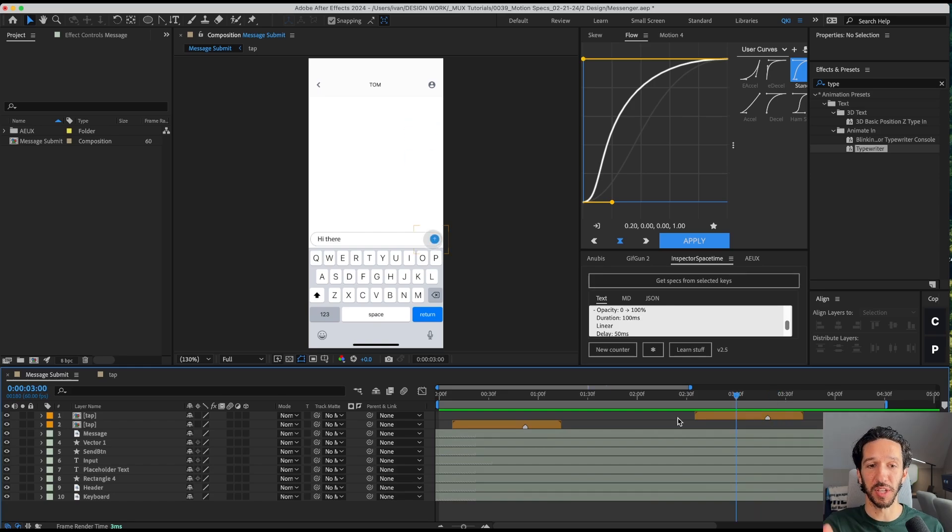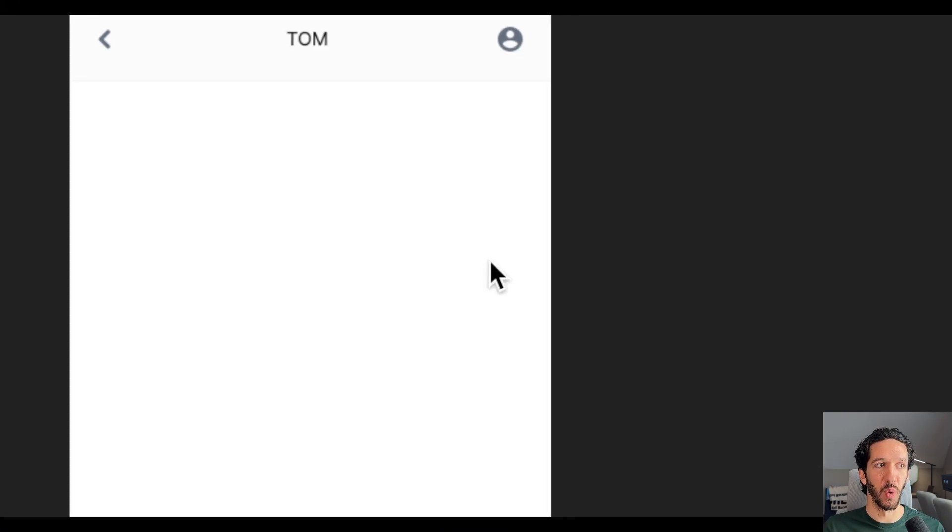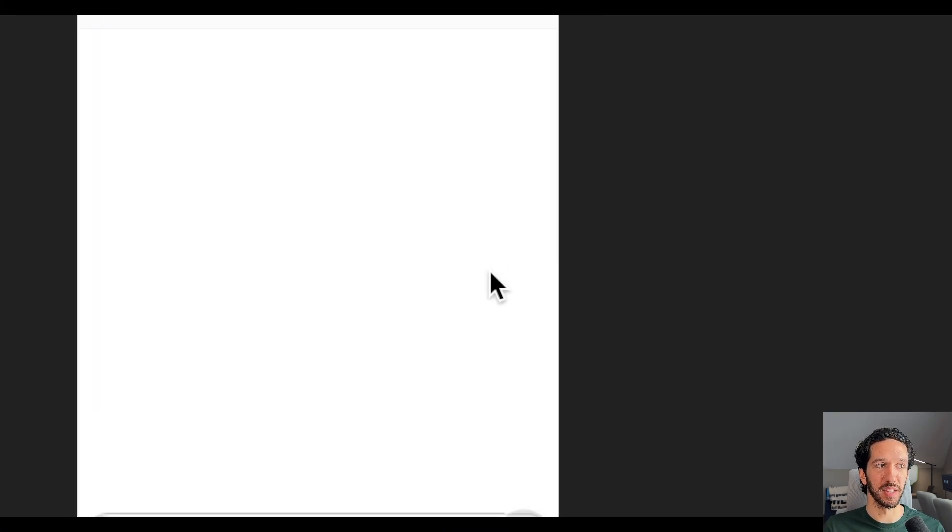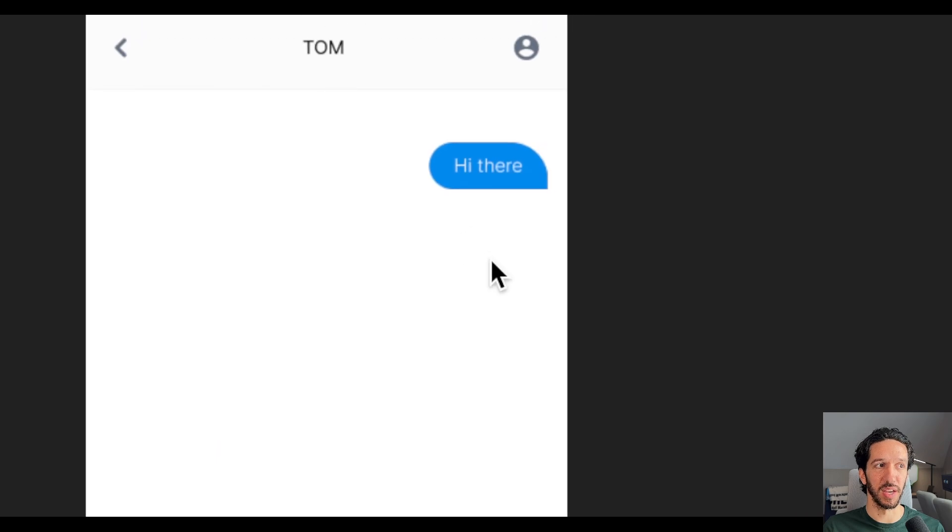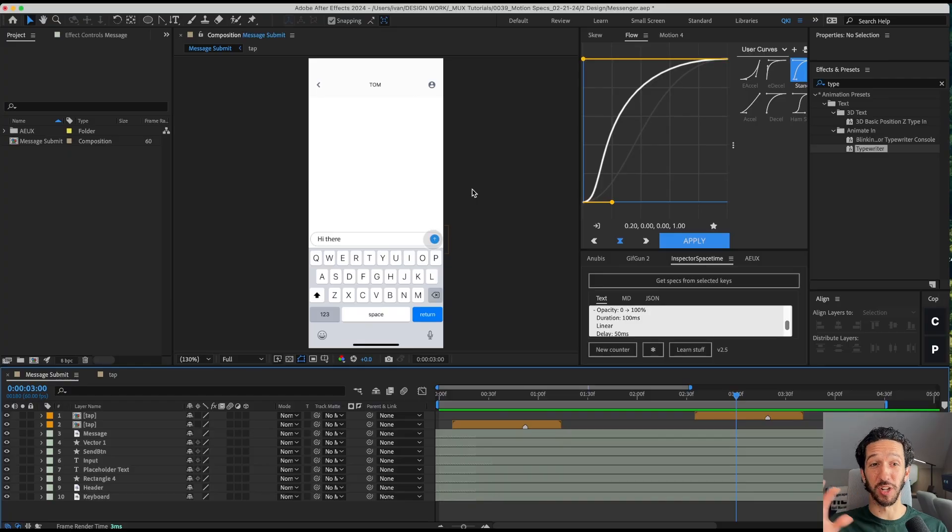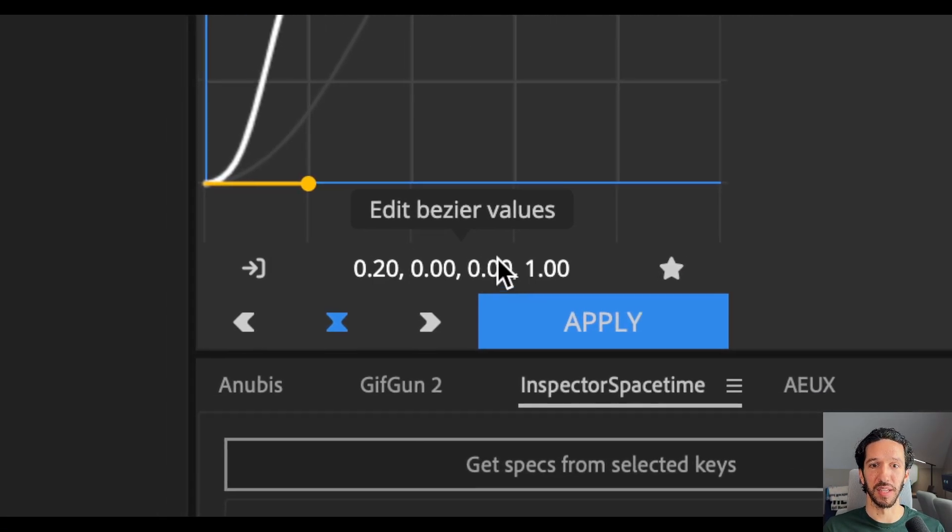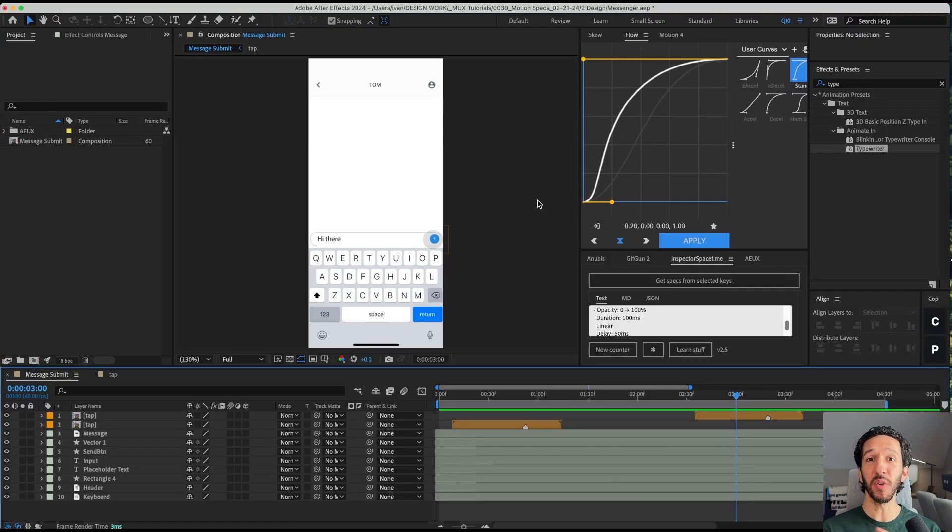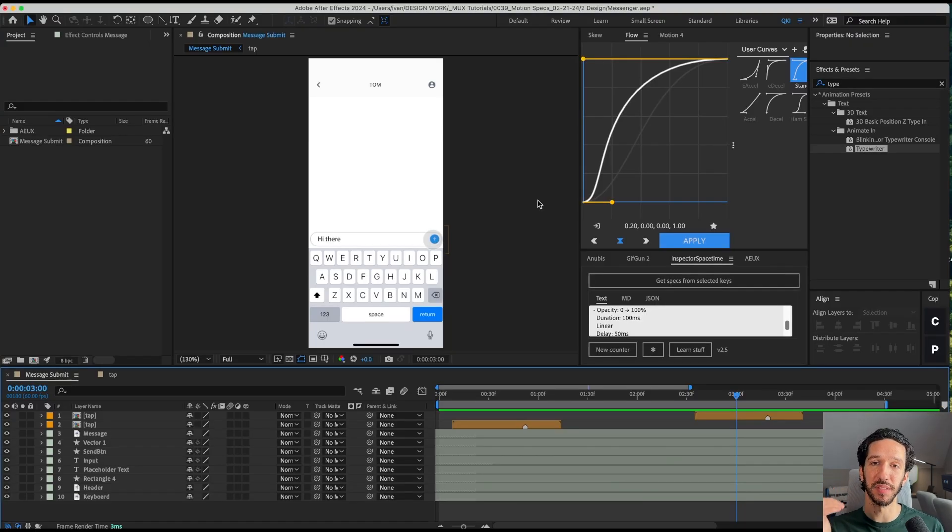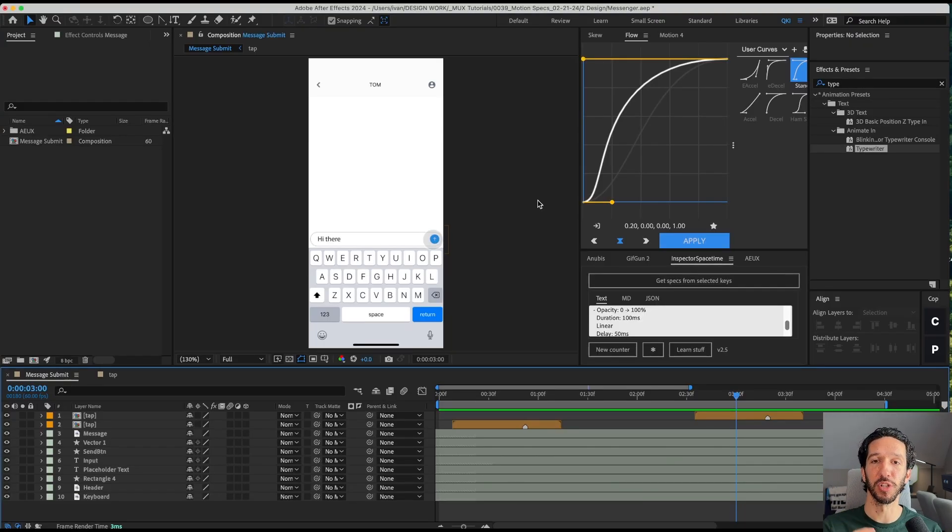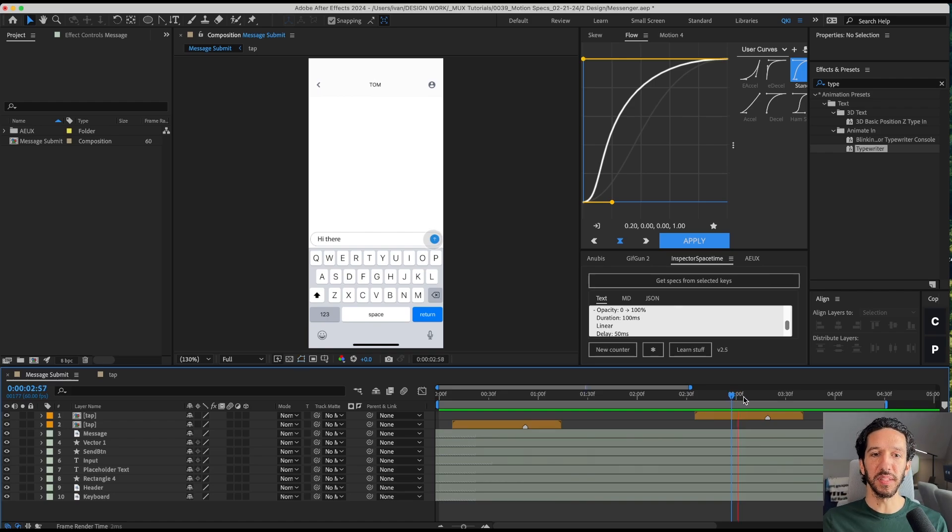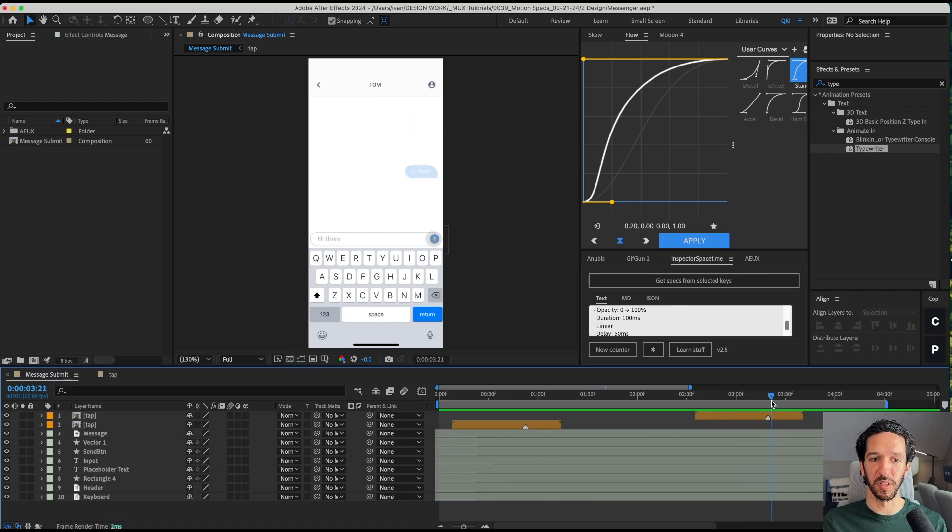And even to a motion designer looking at this video, would they know what type of easing this is using here? You would get a general sense, but your easings would not be super accurate to these cubic bezier values. So the other way we could approach this is actually revealing those bits and pieces of information in a motion design spec. The specific piece of this motion that we're wanting to spec out is what happens when you tap the send button.